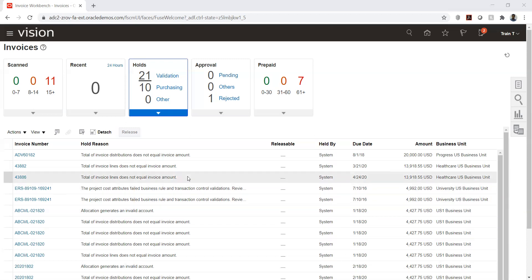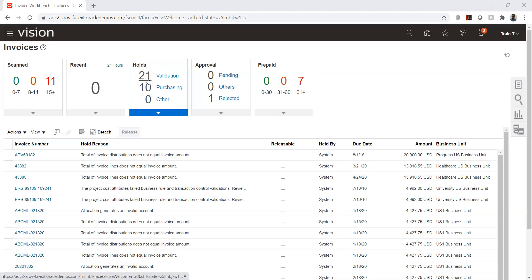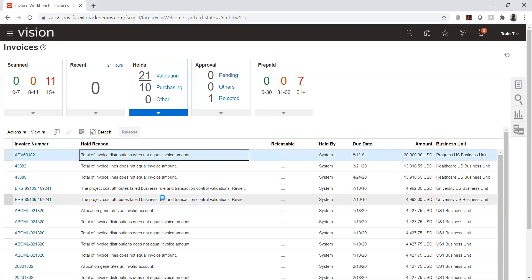When a hold exists, the system shows the count — for example, 21 validations pending. Clicking the hold allows you to release it directly without navigating to the invoice separately. For manual holds, if you have authority, you can release directly from here.